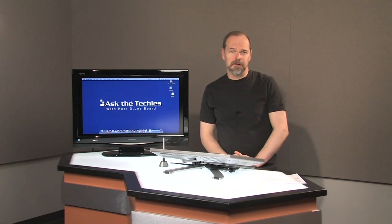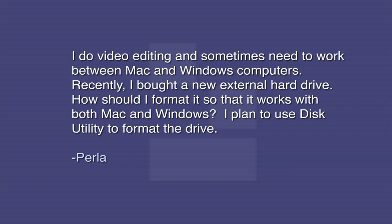Today's question comes from Perla. Perla asks, I do video editing and sometimes need to work between Mac and Windows computers. Recently I bought a new external hard drive. How should I format it so that it works with both Mac and Windows?